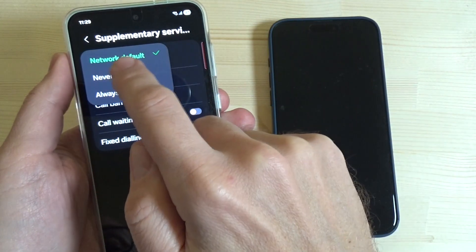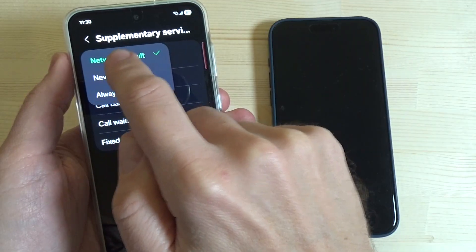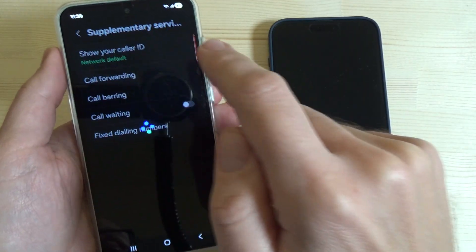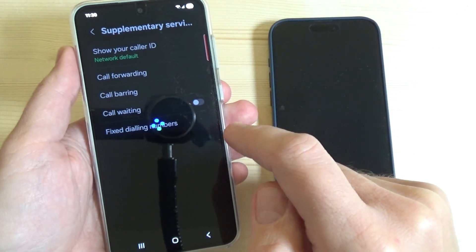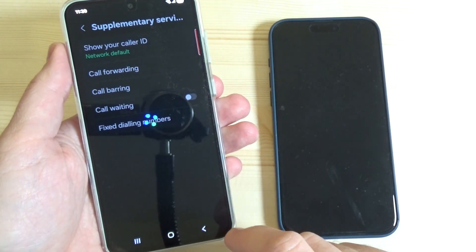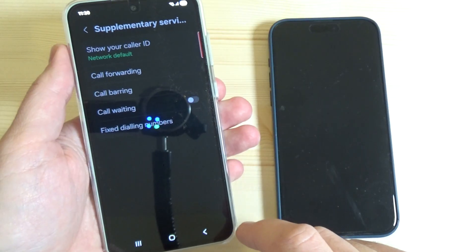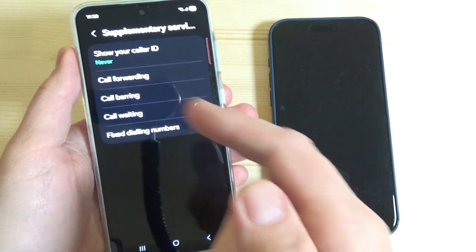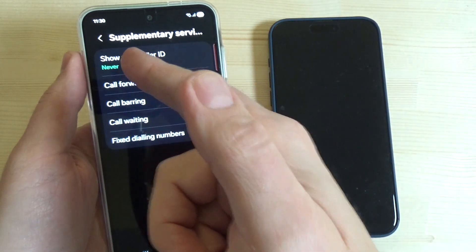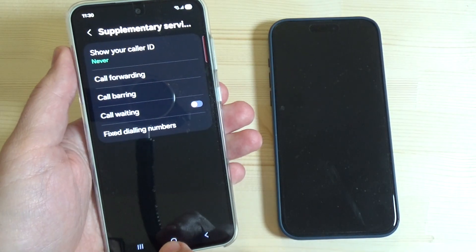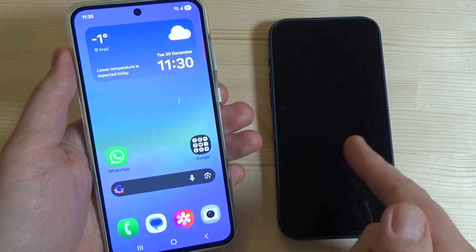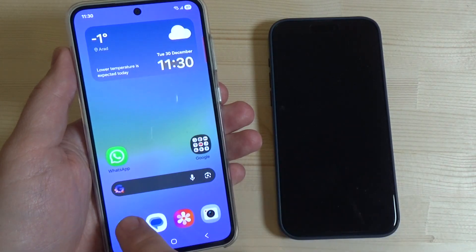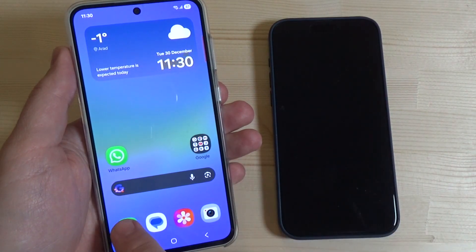Just tap on it and tap on 'never.' Wait again for a few seconds, and now as you can see we have 'never' selected.